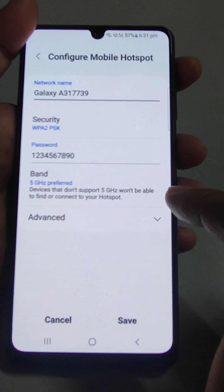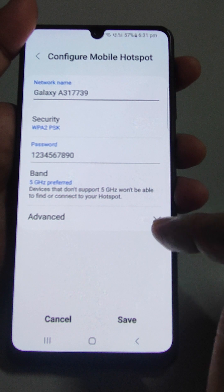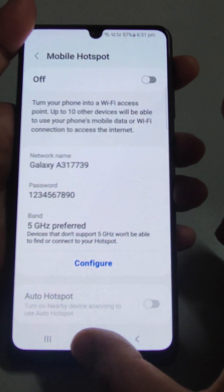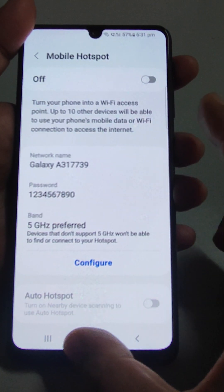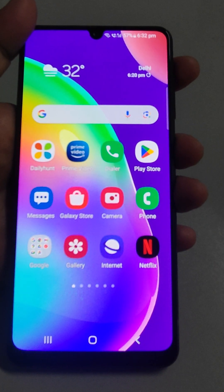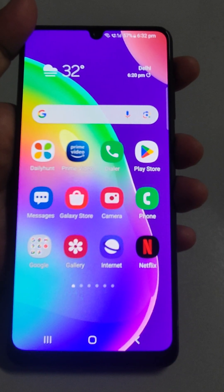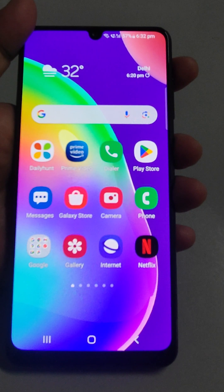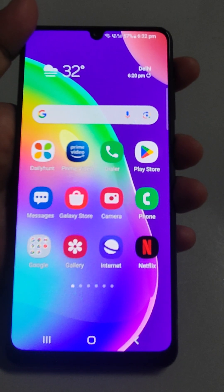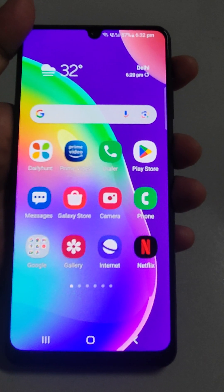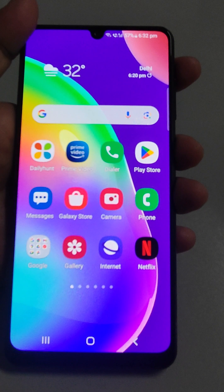Select whichever band you want. If you want 5 gigahertz, choose that option and save it. That is how you convert between 5 gigahertz and 2.4 gigahertz on a Samsung device. If you like the video, please consider subscribing to the channel. Thank you very much.